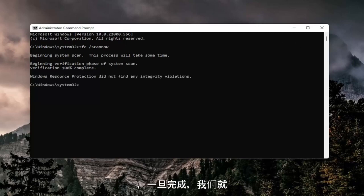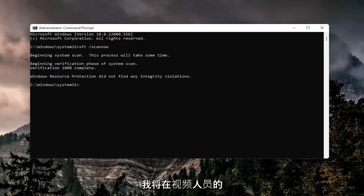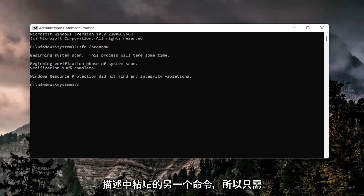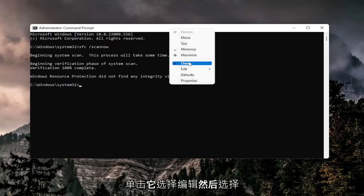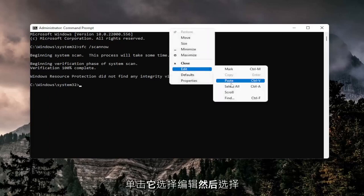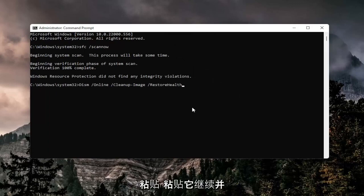Once that is done, we're going to paste in another command that I have in the description of the video. Copy that, then go to the top bar of the command prompt window, right-click on it, select edit, and then select paste.